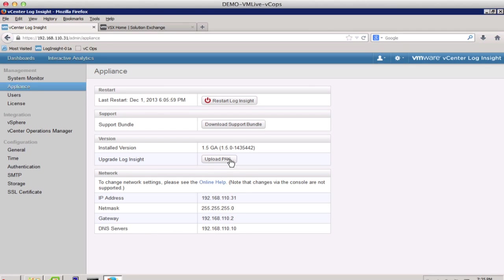This concludes the high-level demonstration of the new features and attributes of VMware vCenter LogInsight version 1.5. Thank you.